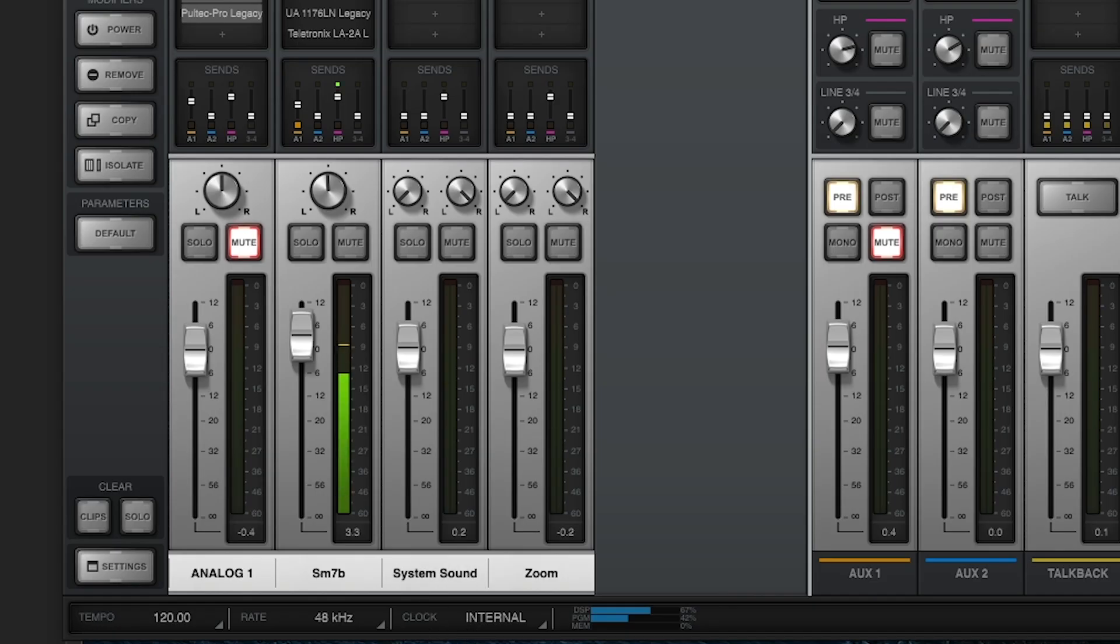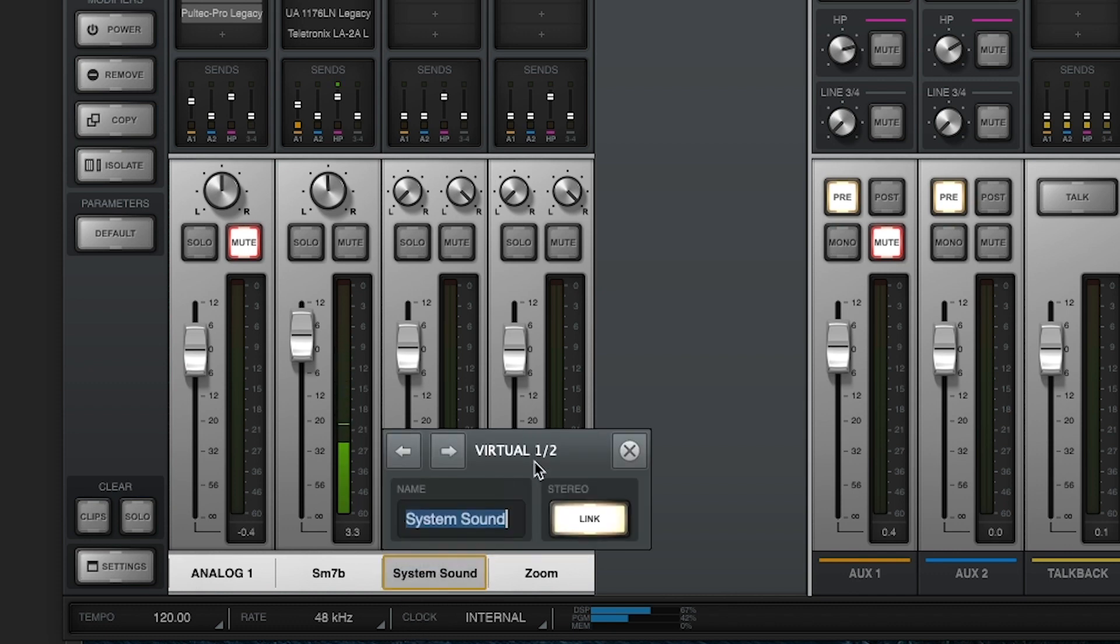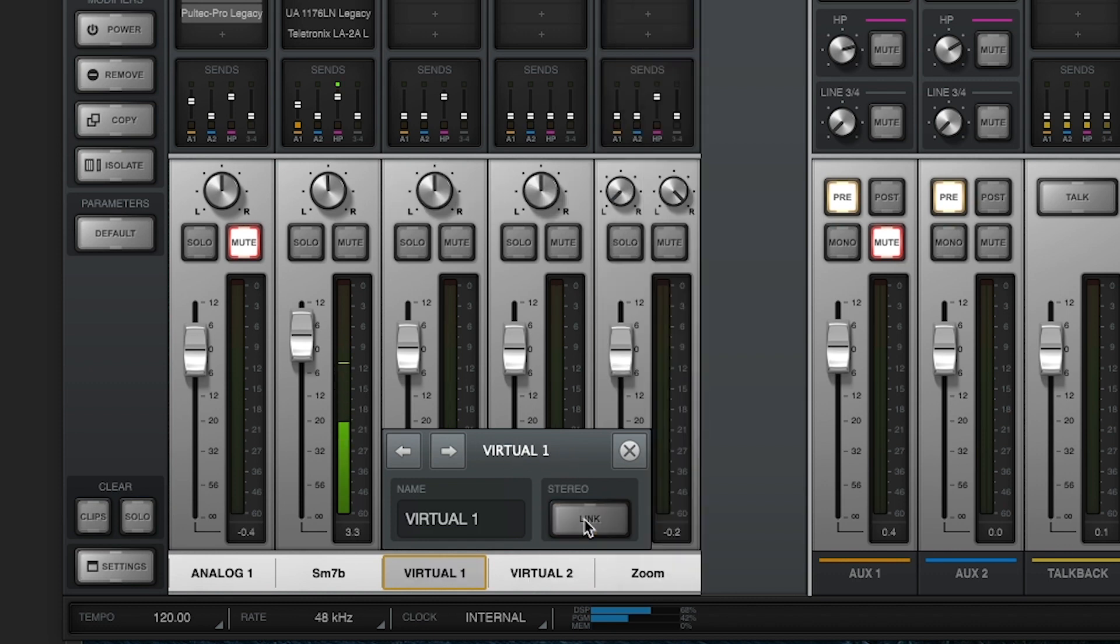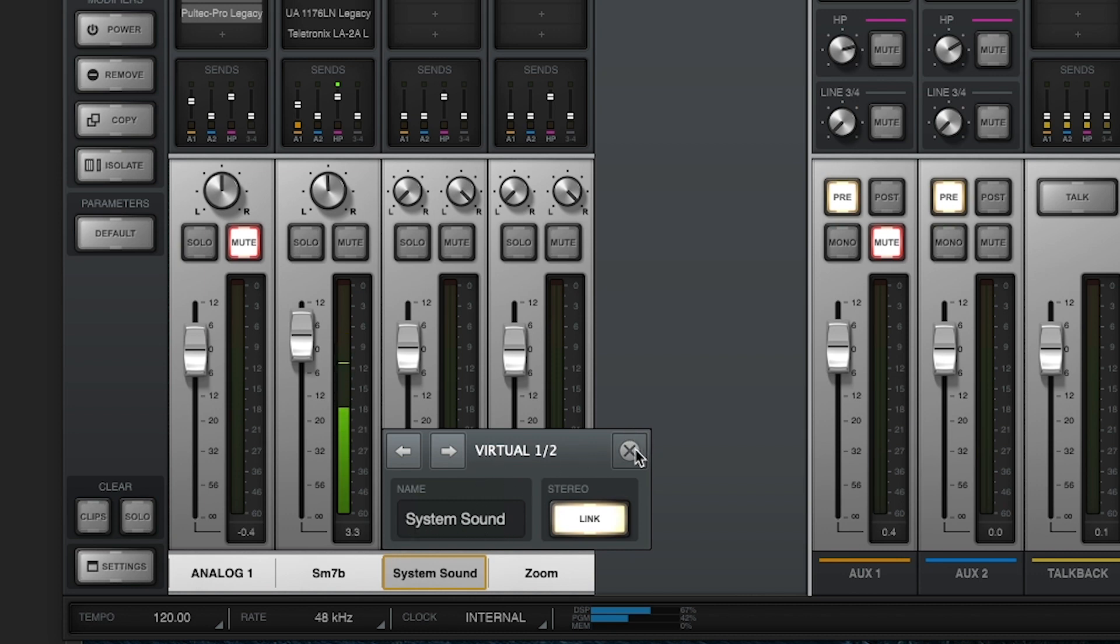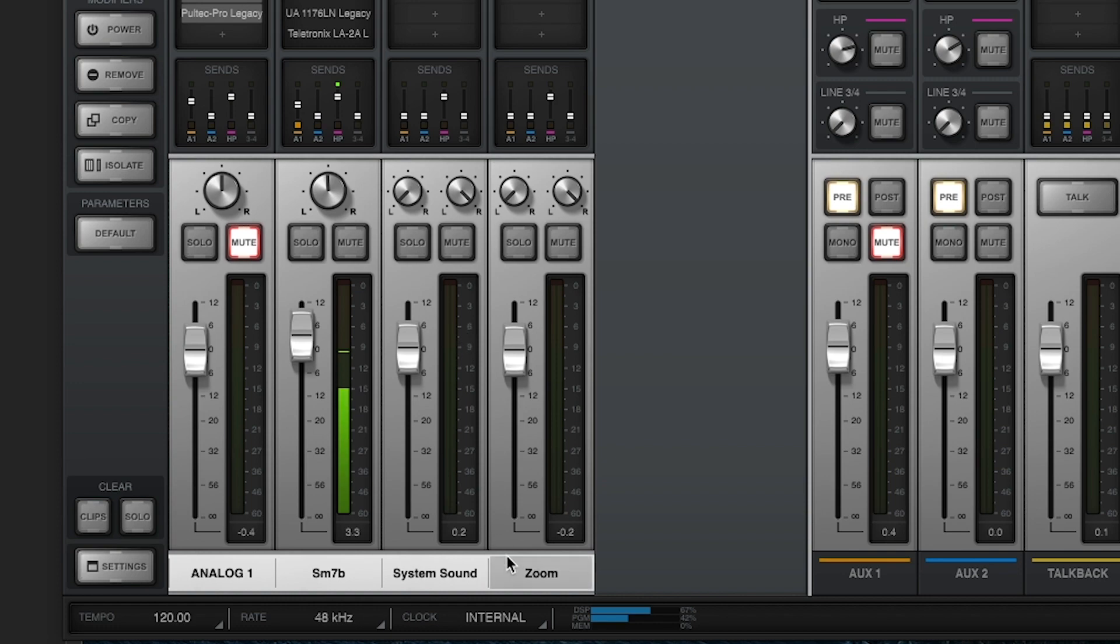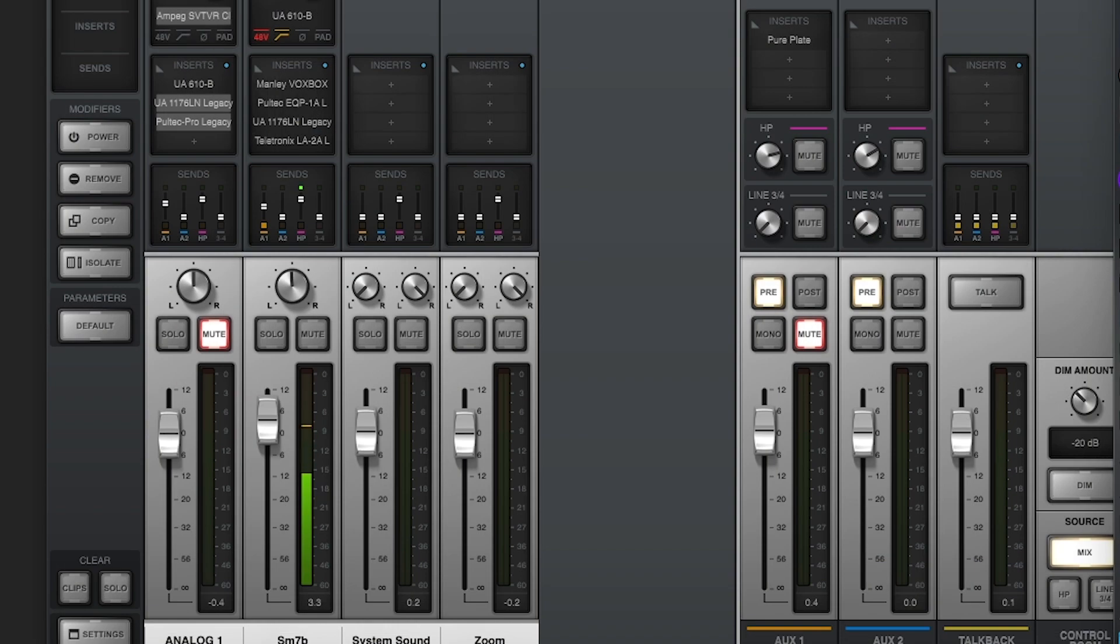And now in the console app, you should have a channel labeled as virtual one and virtual two, which is virtual one. You can either have them linked or unlinked. I have this one as virtual one and virtual two, and I named it as system sound. So you want them to be stereo linked so that the audio is going through system sound. And then next.